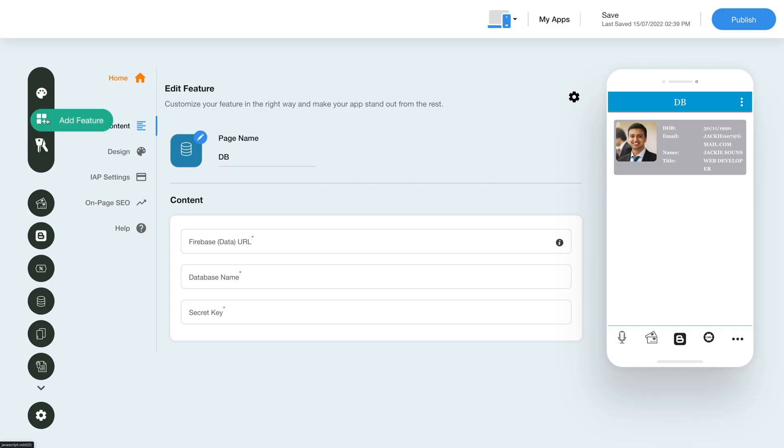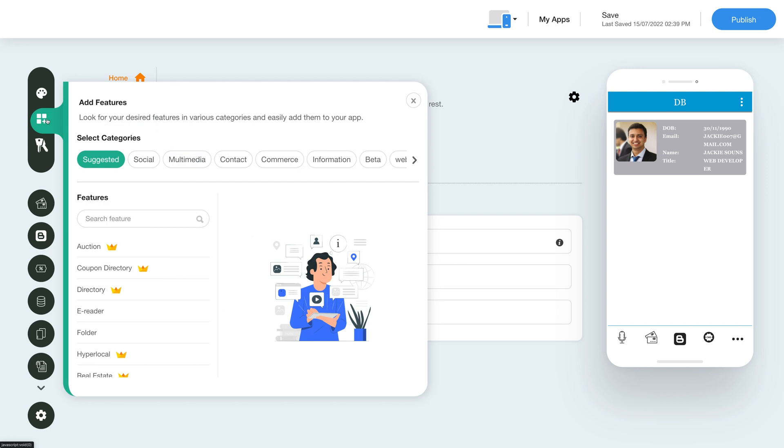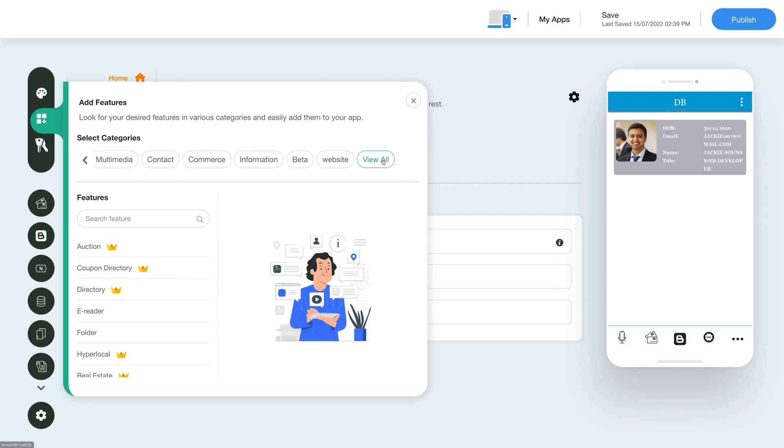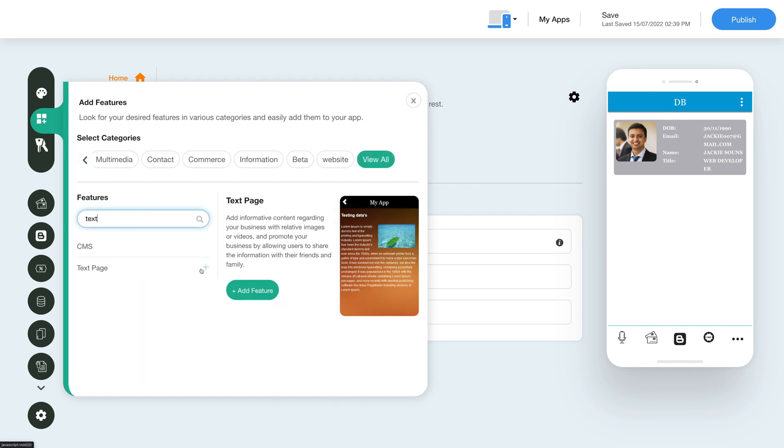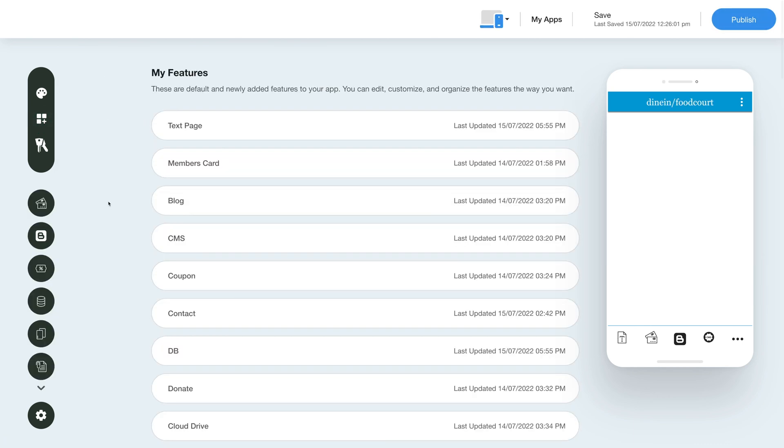To add the text page feature, click on the Add Feature button in the sidebar, then click View All and search for Text Page. Click on the feature to add it to your app. Once you've added the feature, you will see it listed in the My Features section where you can edit, customize, and organize your added features.